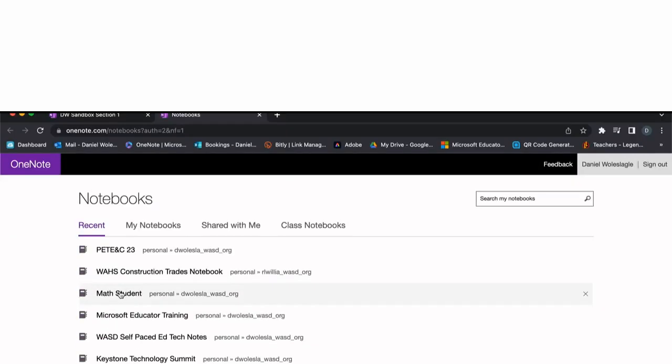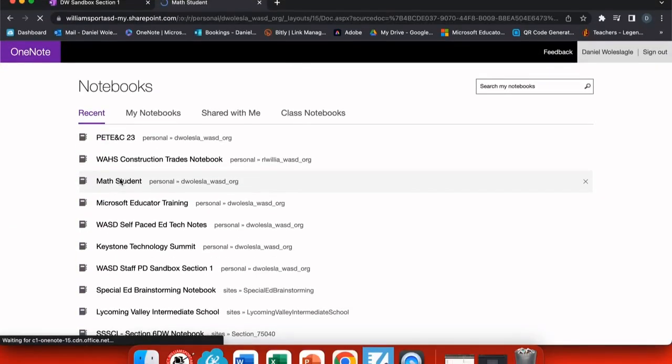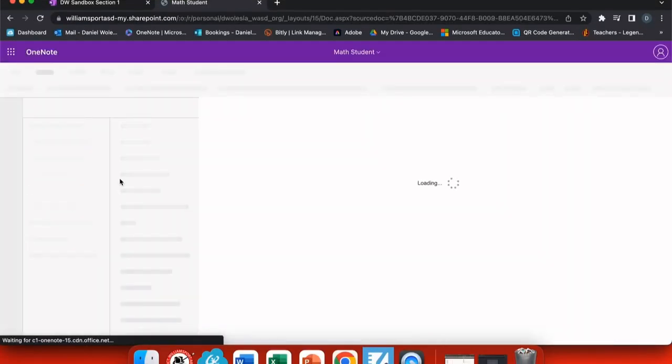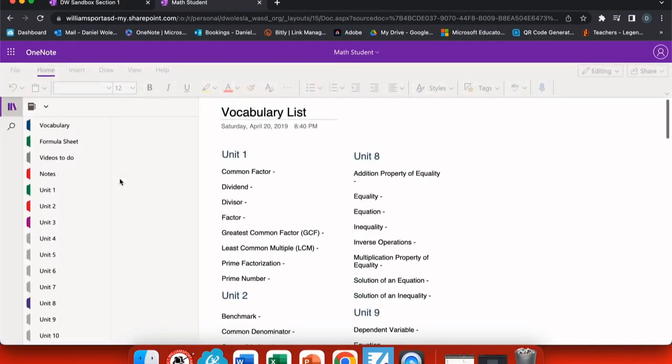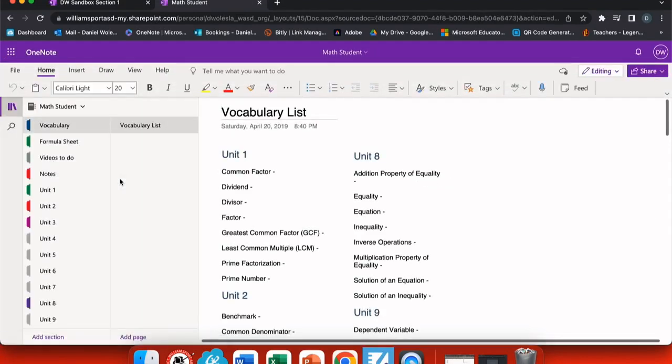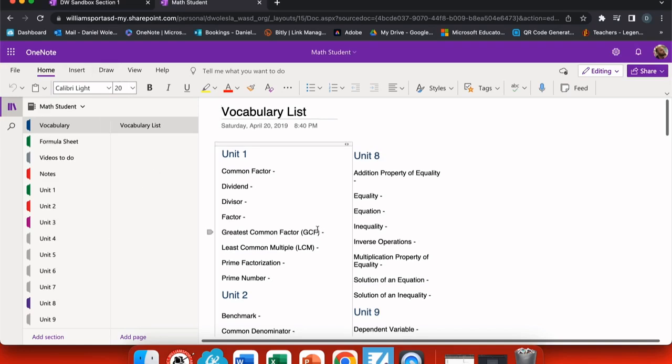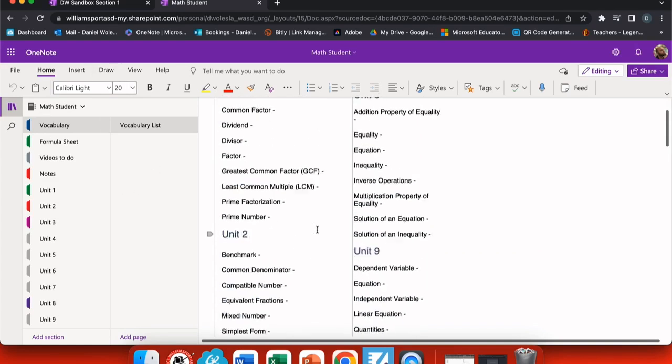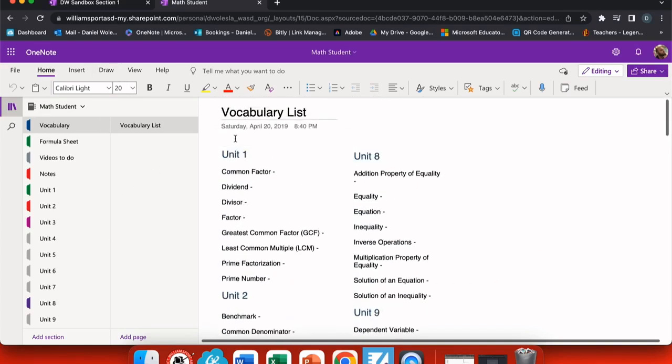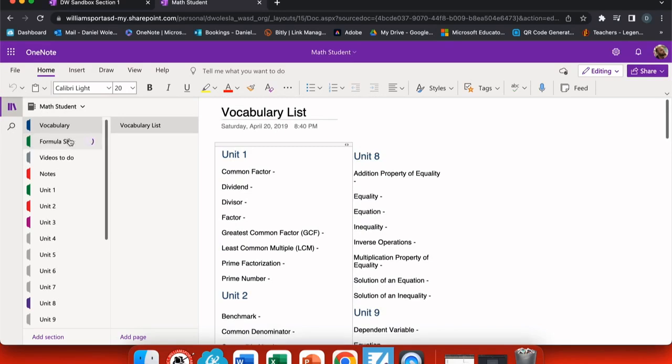Let's look at another completed example of a class notebook that I've used. Let's use the math notebook that I created for my math students. Here you can see the first thing that pops up is the vocabulary list. Students can edit this as we discuss these words, and it's easily searchable using the magnifying glass here.